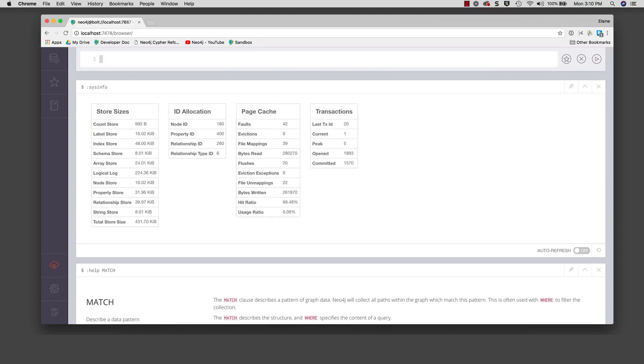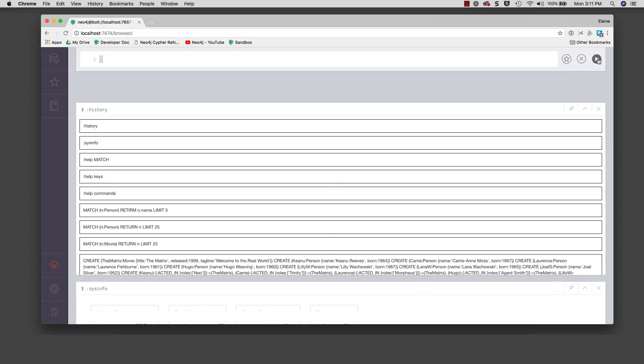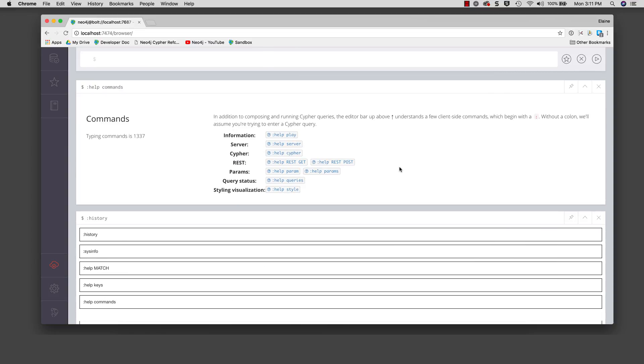The colon history command will display all of the commands and statements that were entered and executed. Rather than navigating up and down to find the command or statement you want to execute, you can simply click on a block shown in the history result. When you do so, it brings the command or statement into the edit pane so you can optionally modify it and then execute the command or statement.